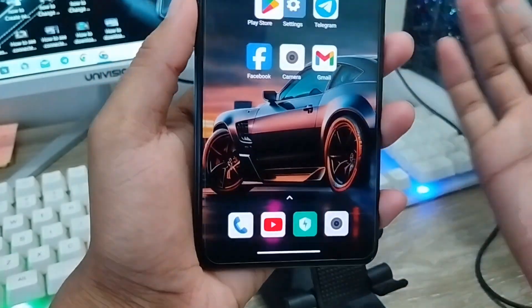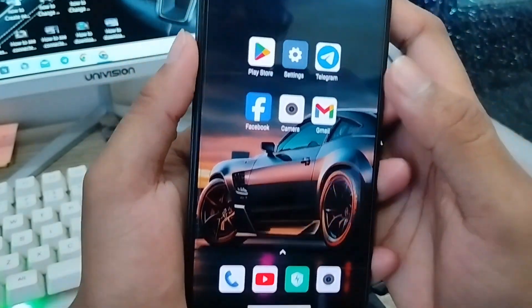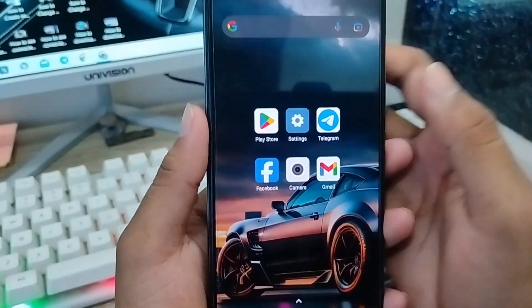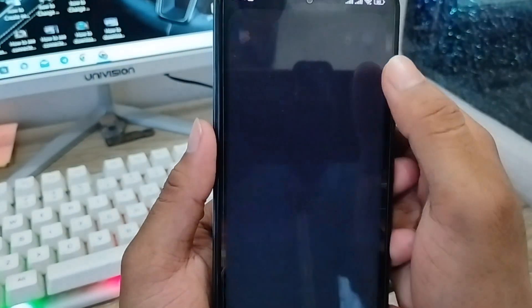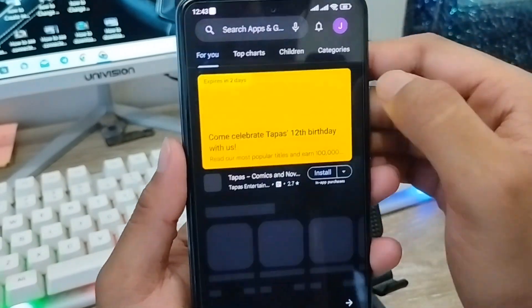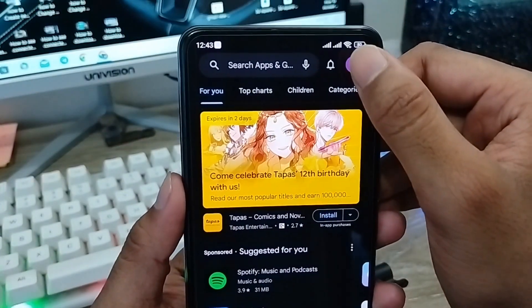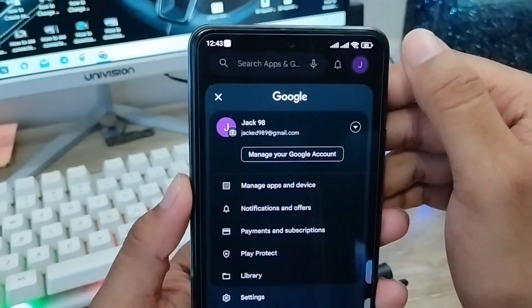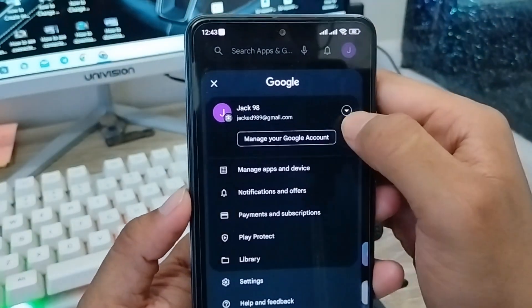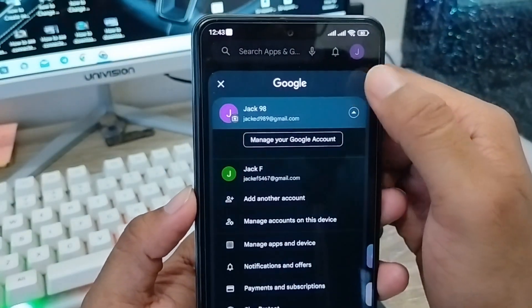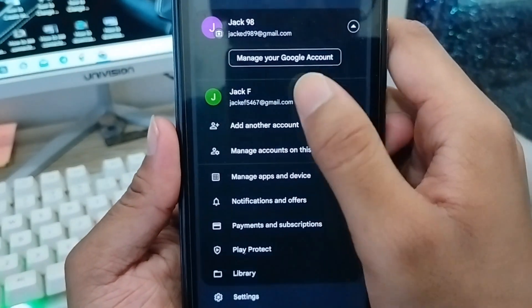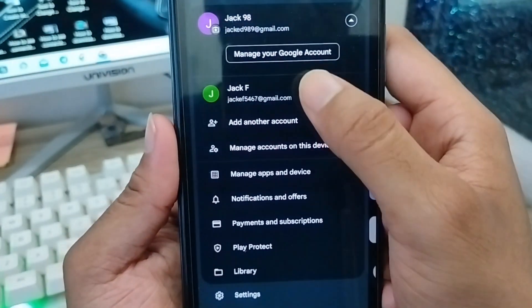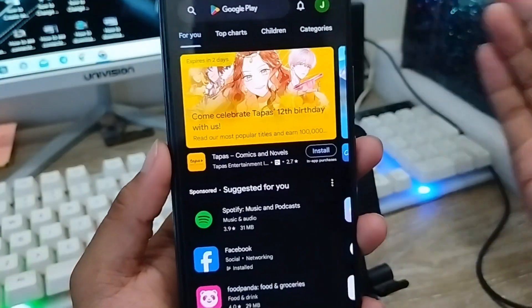You have now successfully created your new Gmail account. Go back to the Play Store, tap the profile icon, and you will see your new Gmail account listed there.